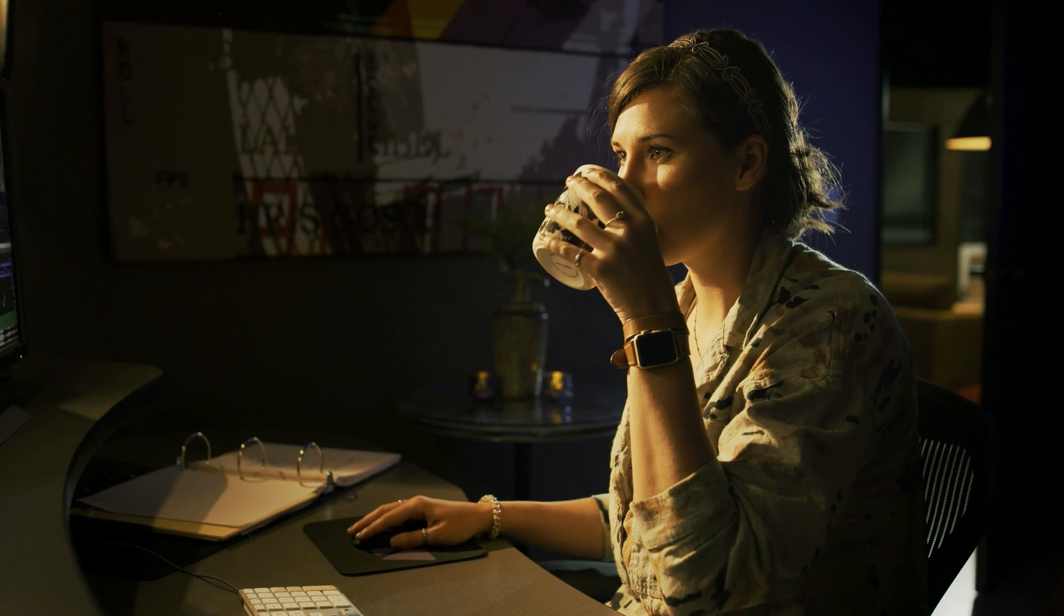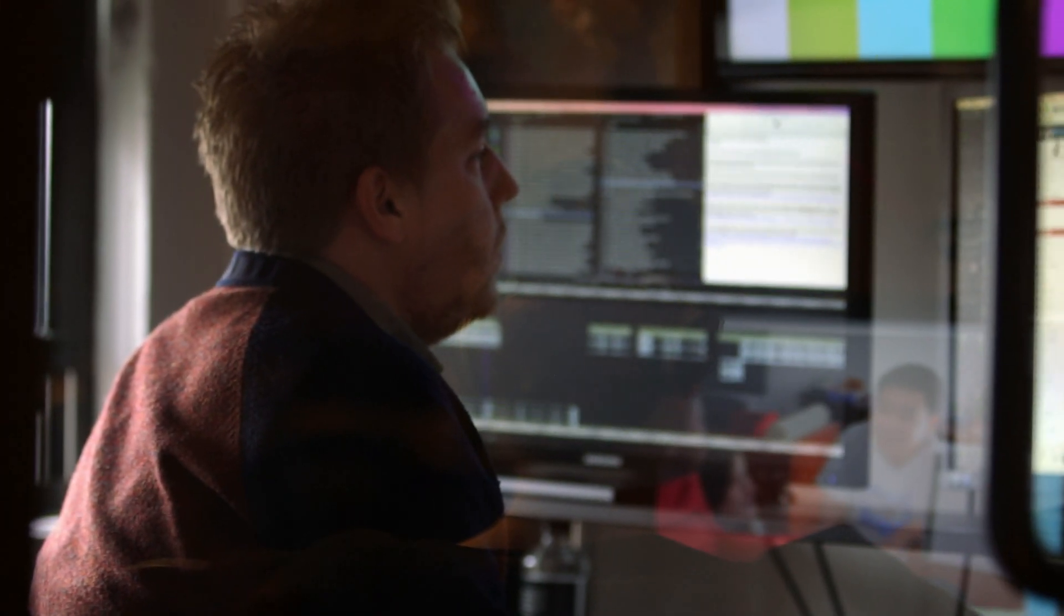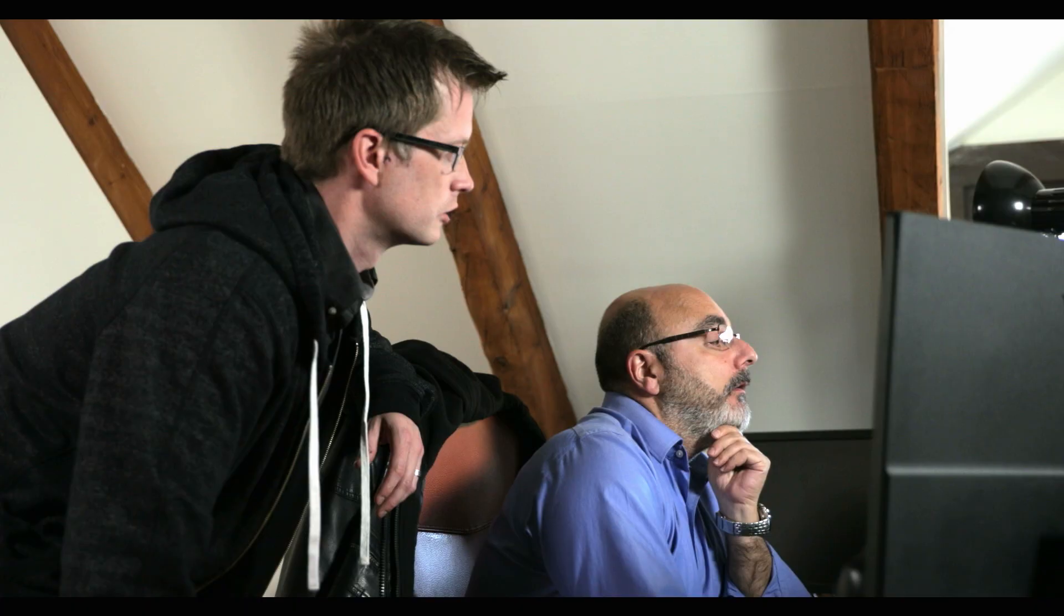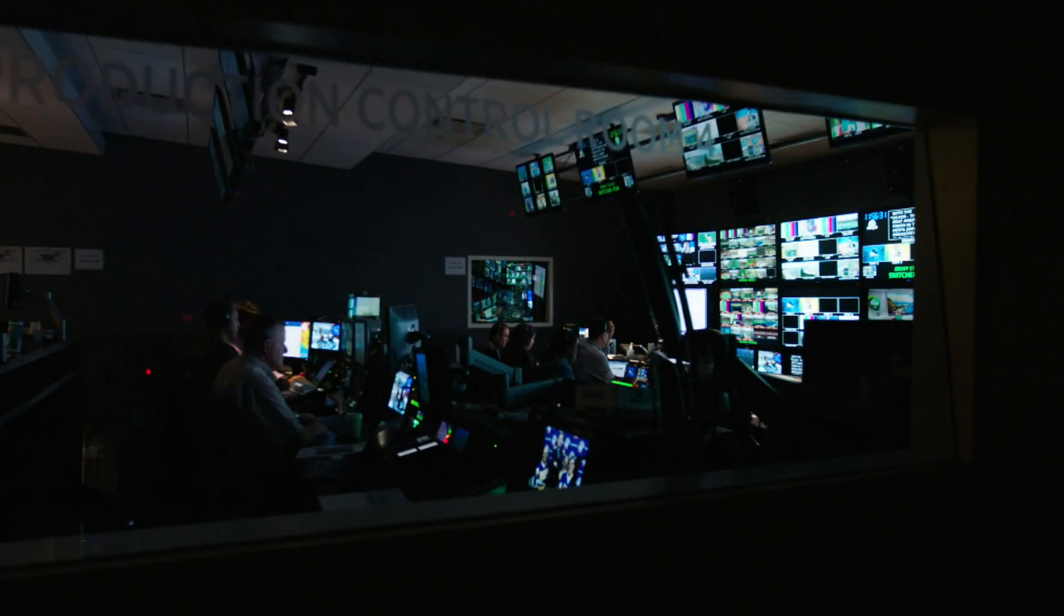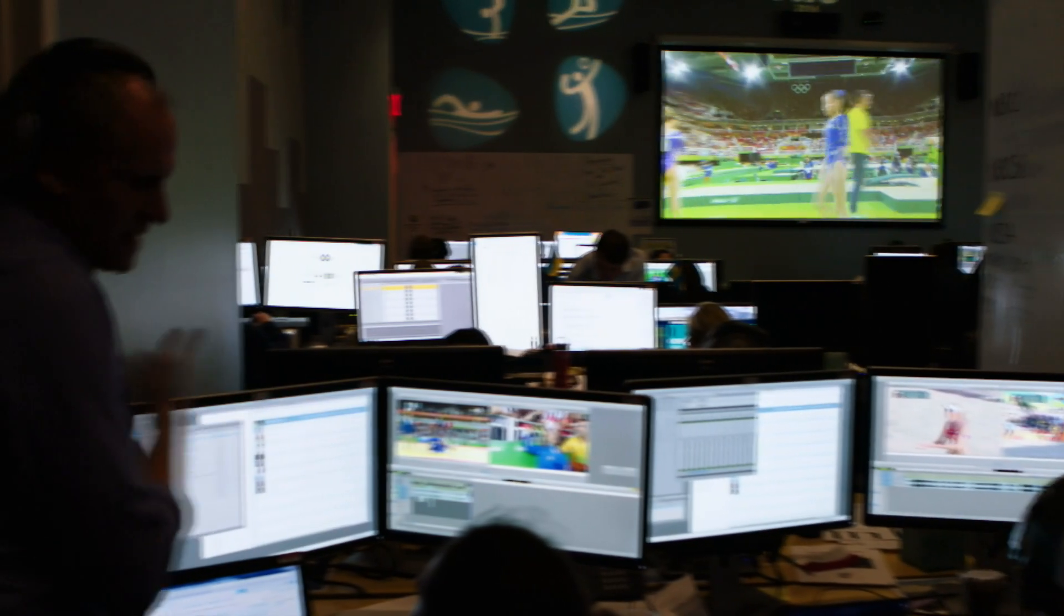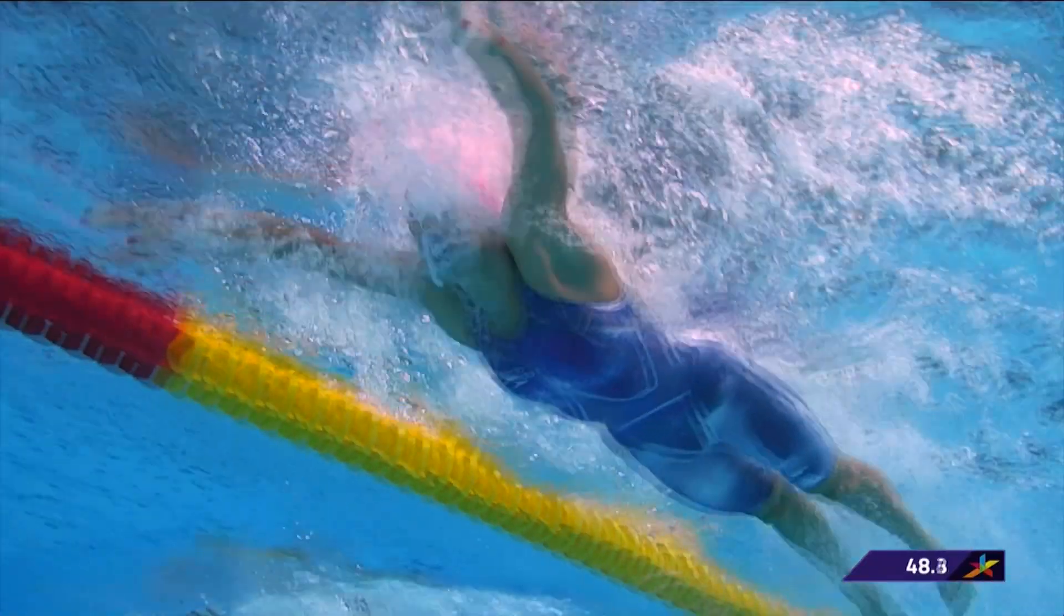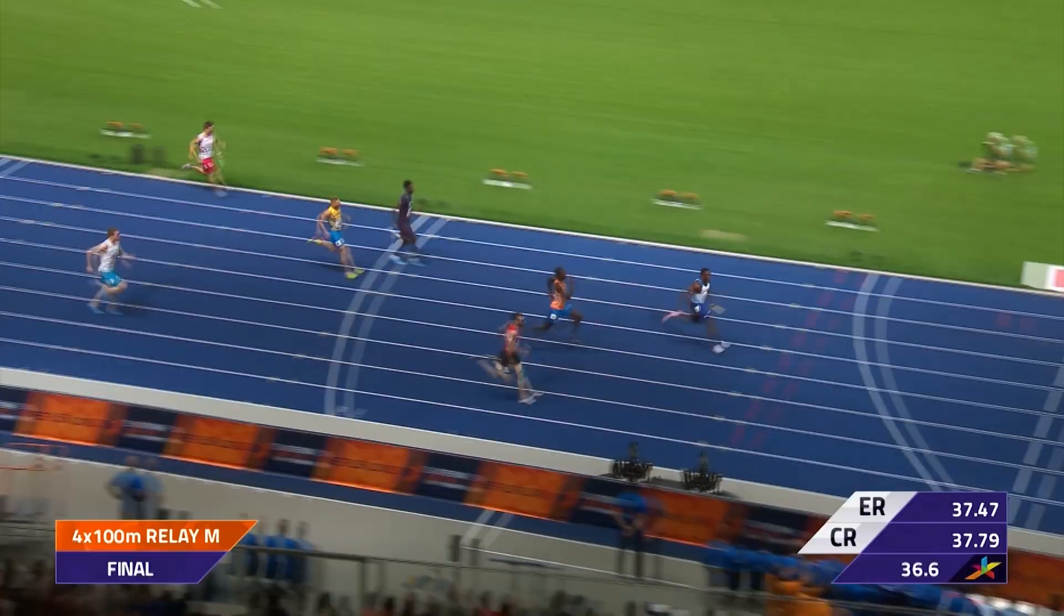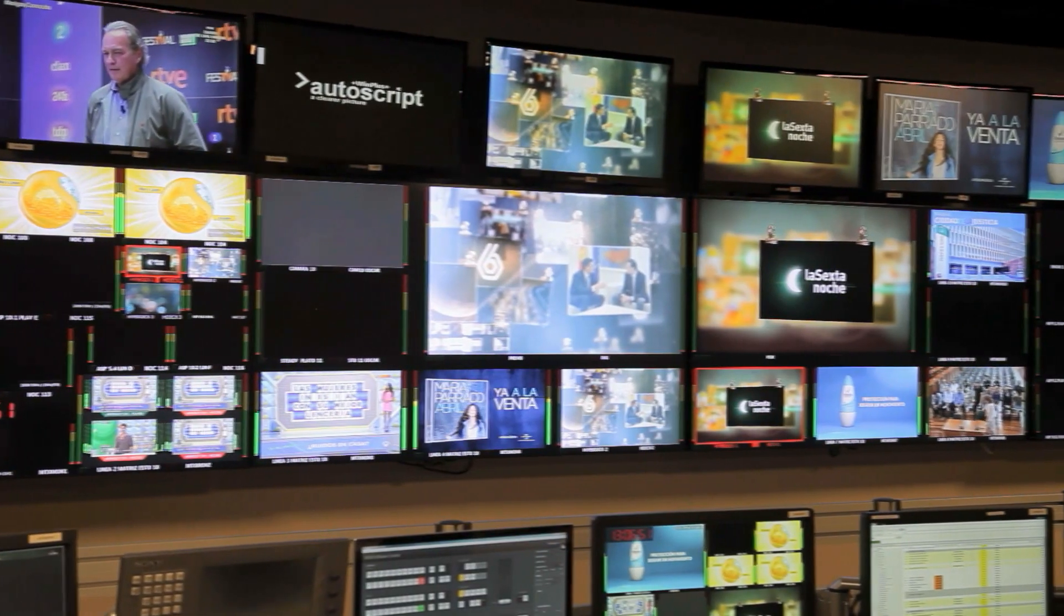For aspiring storytellers everywhere who want to be seen and heard. For creative teams producing their next binge-worthy series or summer blockbuster. And for large media organizations working collaboratively to entertain and inform on the world stage. This is for you.